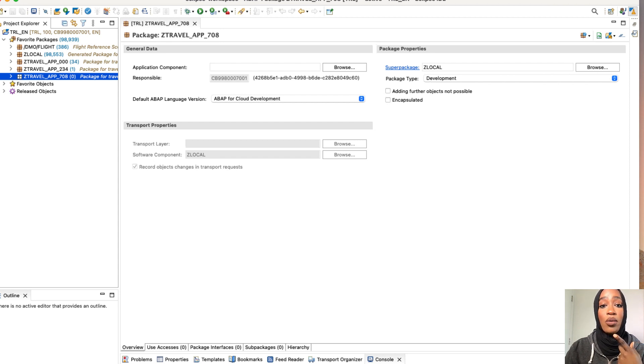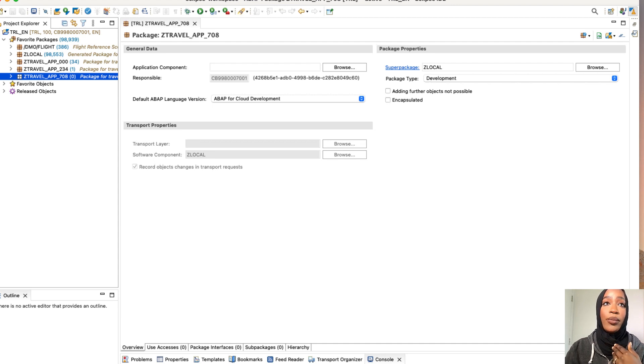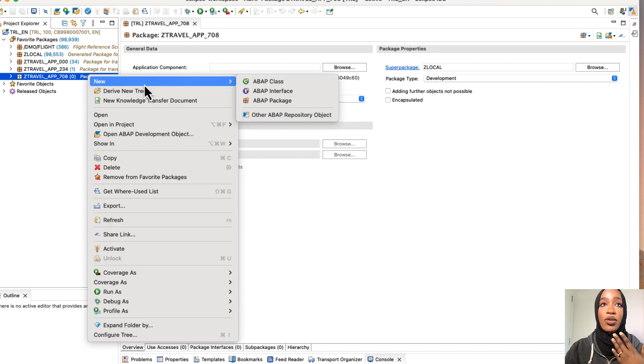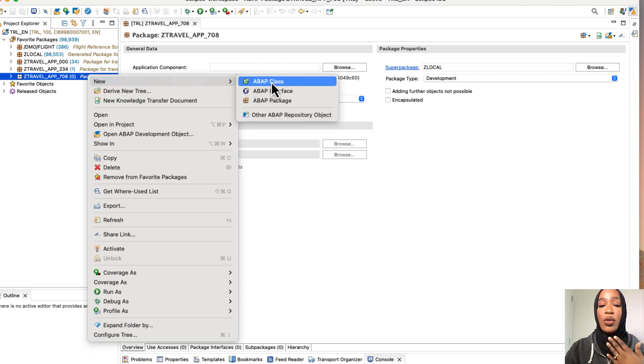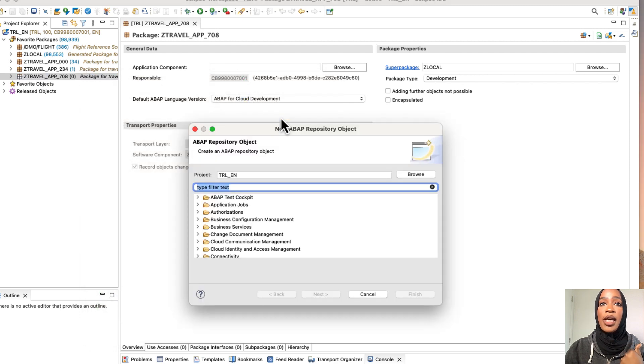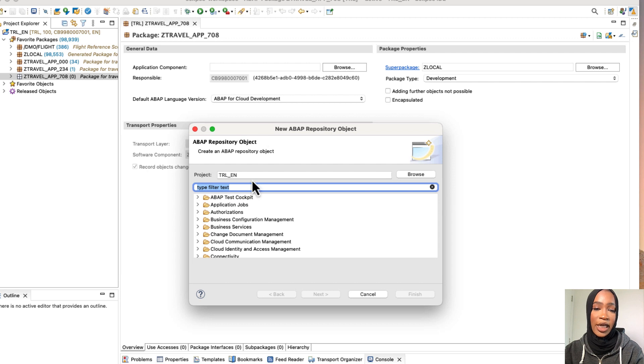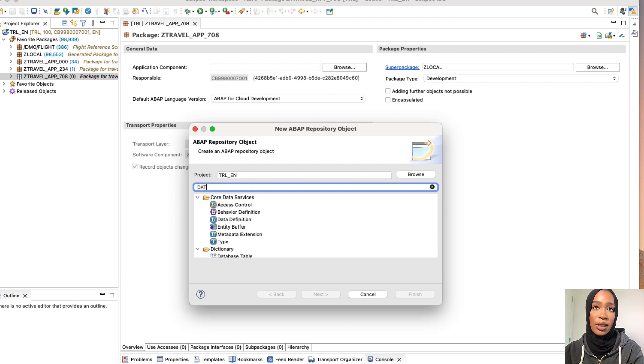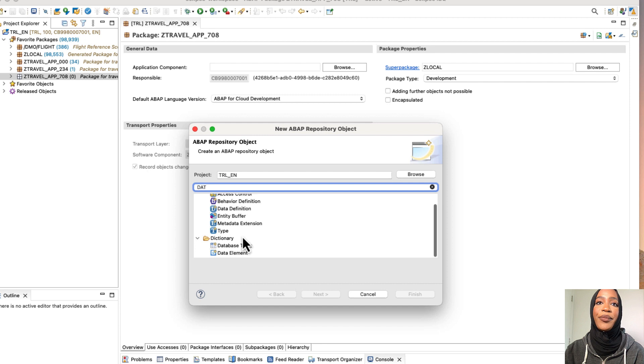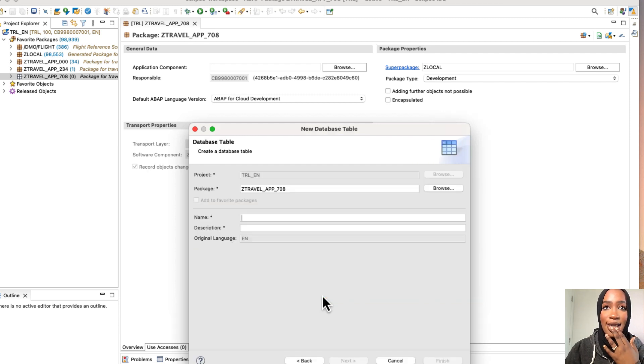And now we're going to go in and create the database table. So to do this, just right click on your package that we just created and then go to new and then go into other ABAP repository objects. And then we're going to search in here, just search data. And then it will give you the database table right here. So then we're going to just click on that. Click next.